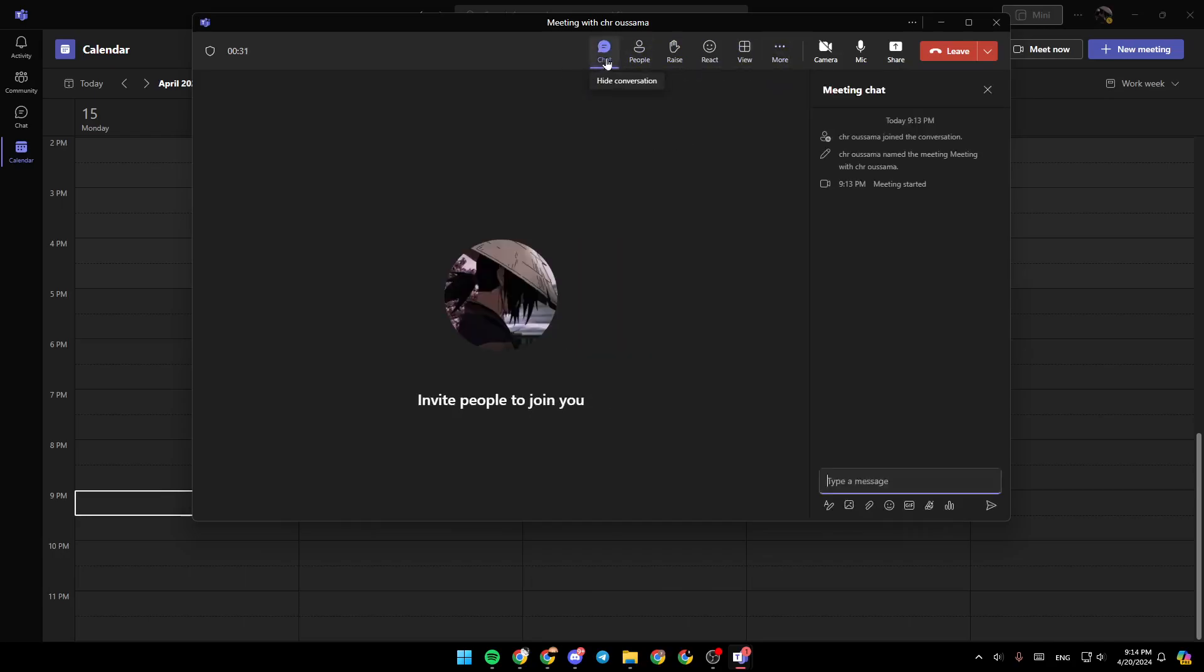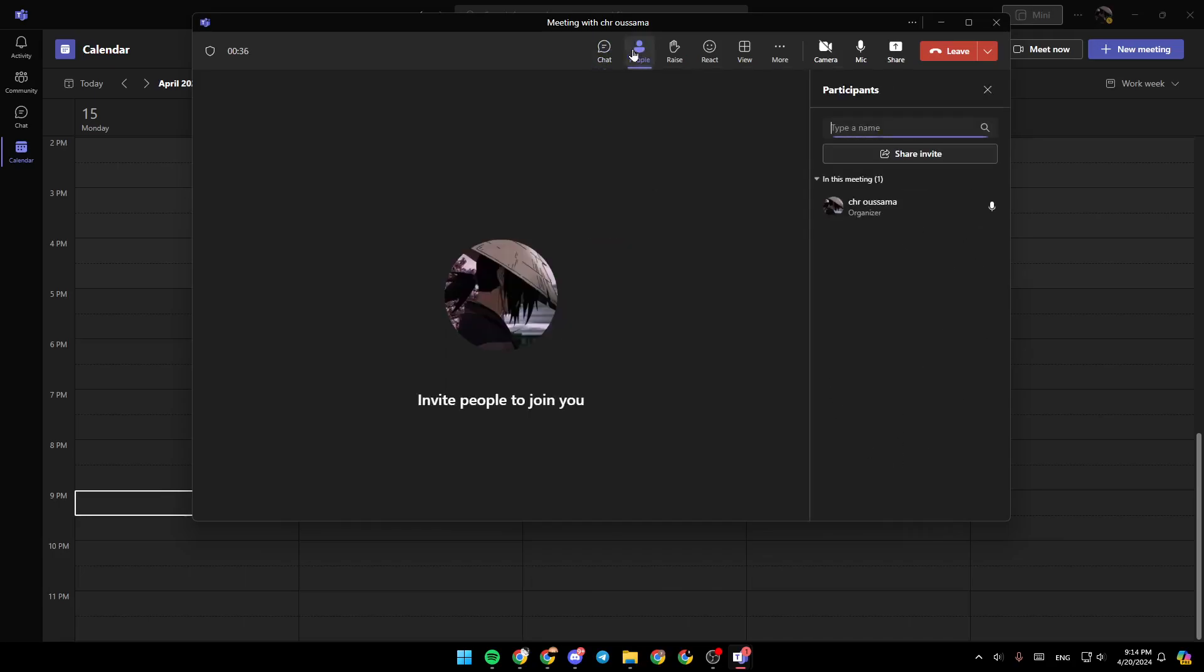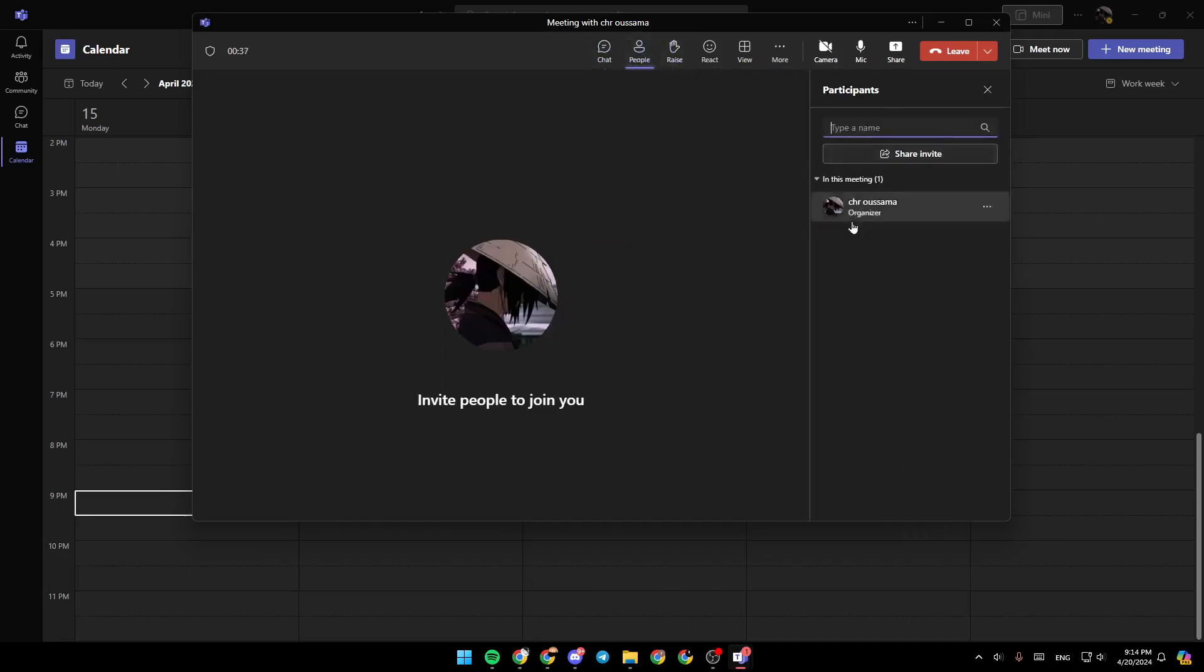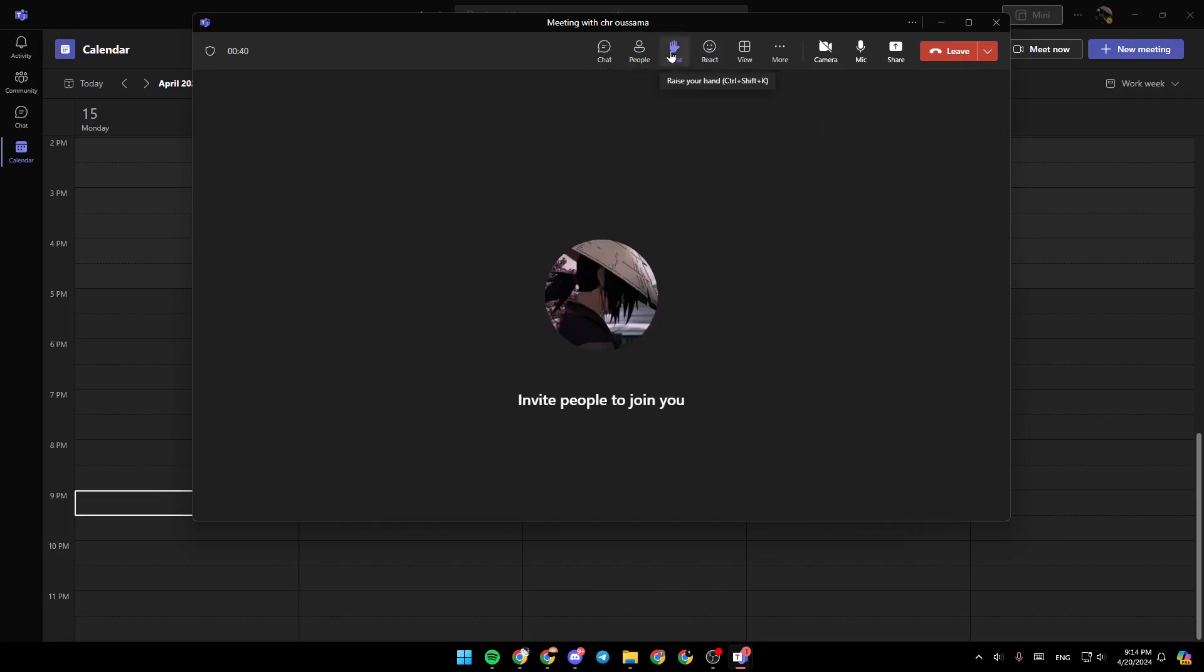Like if you click on Chat, you're going to access the conversation. Right here, you're going to find People to see the participants. Here you're going to find the option to raise your hand, send a reaction, and change your view.